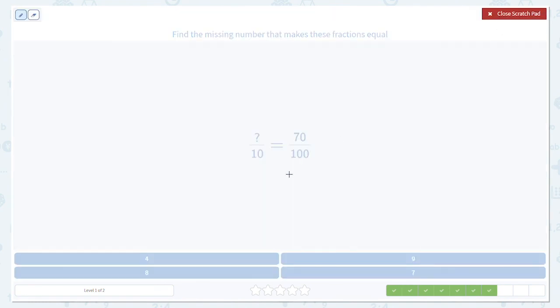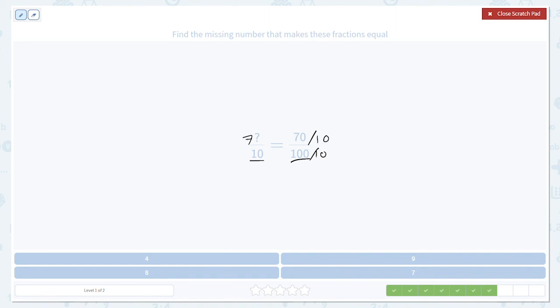Now we're going back the other way. In order to go from 100 to 10, you divide by 10. We have to do the same thing to the numerator, so we also divide 70 by 10, which gives us 7.